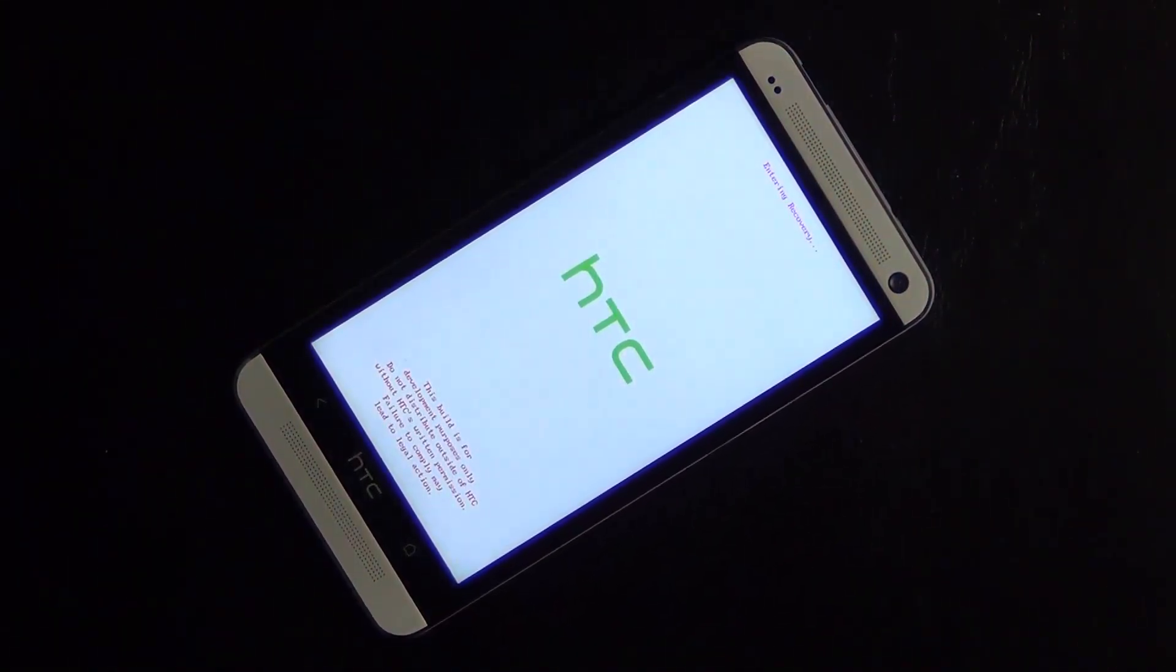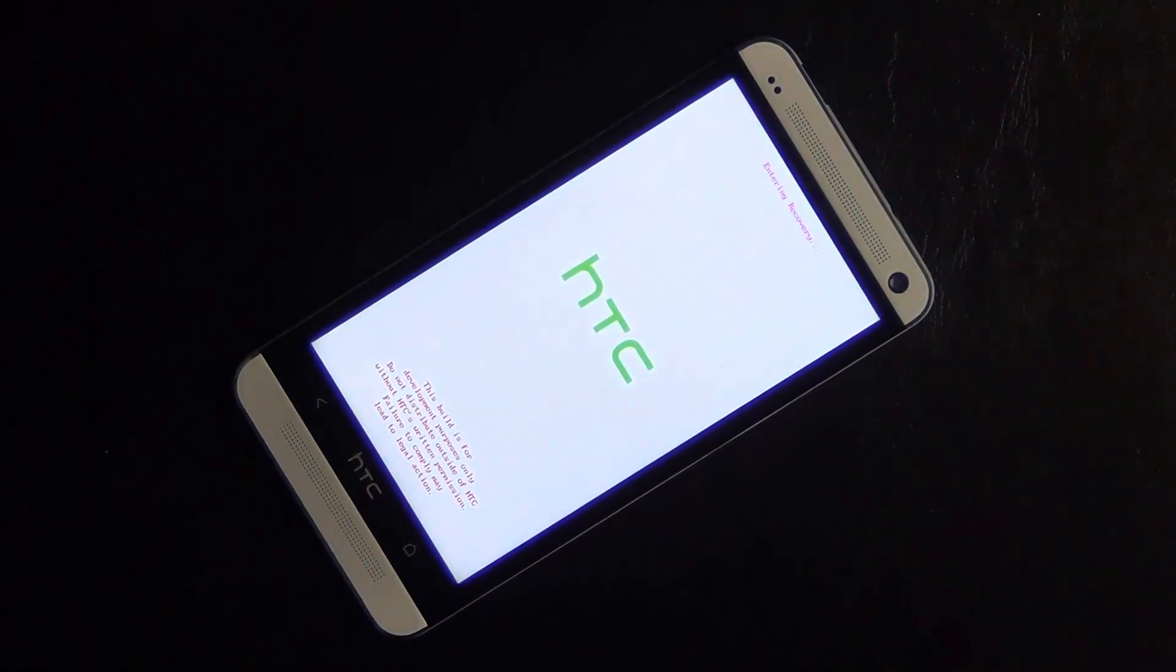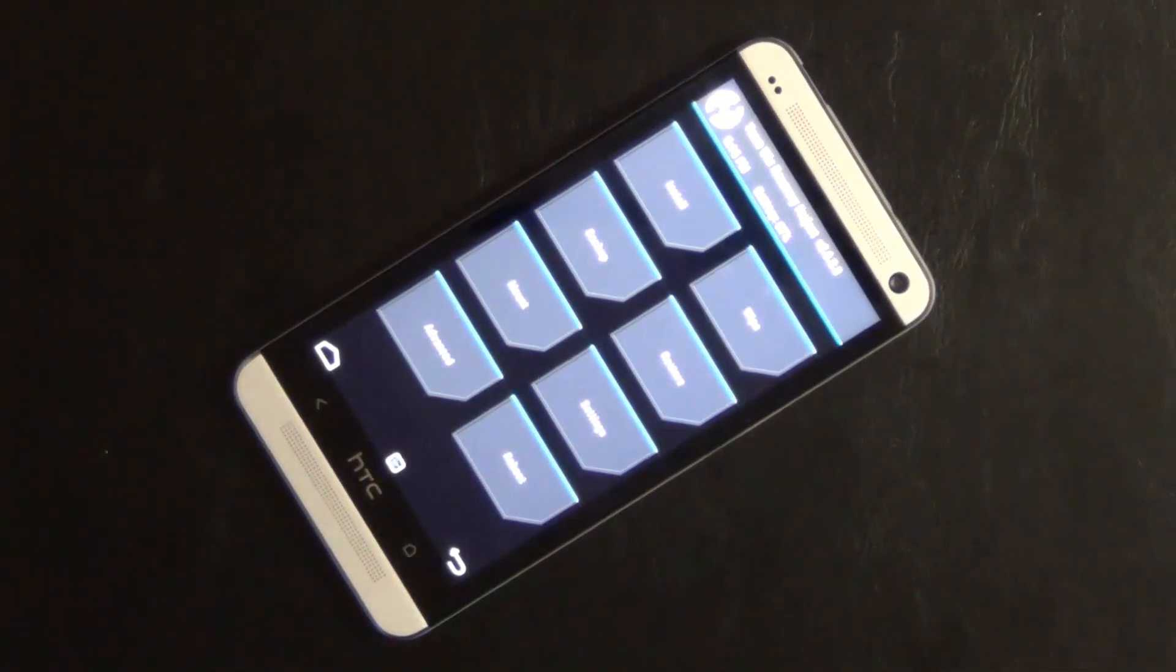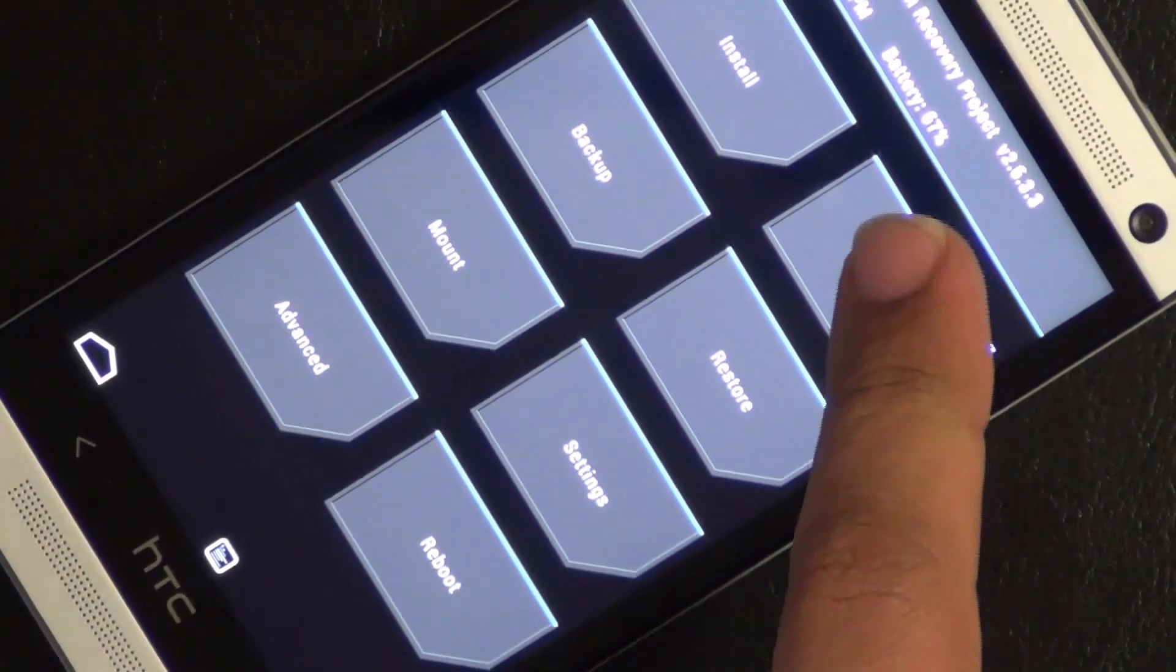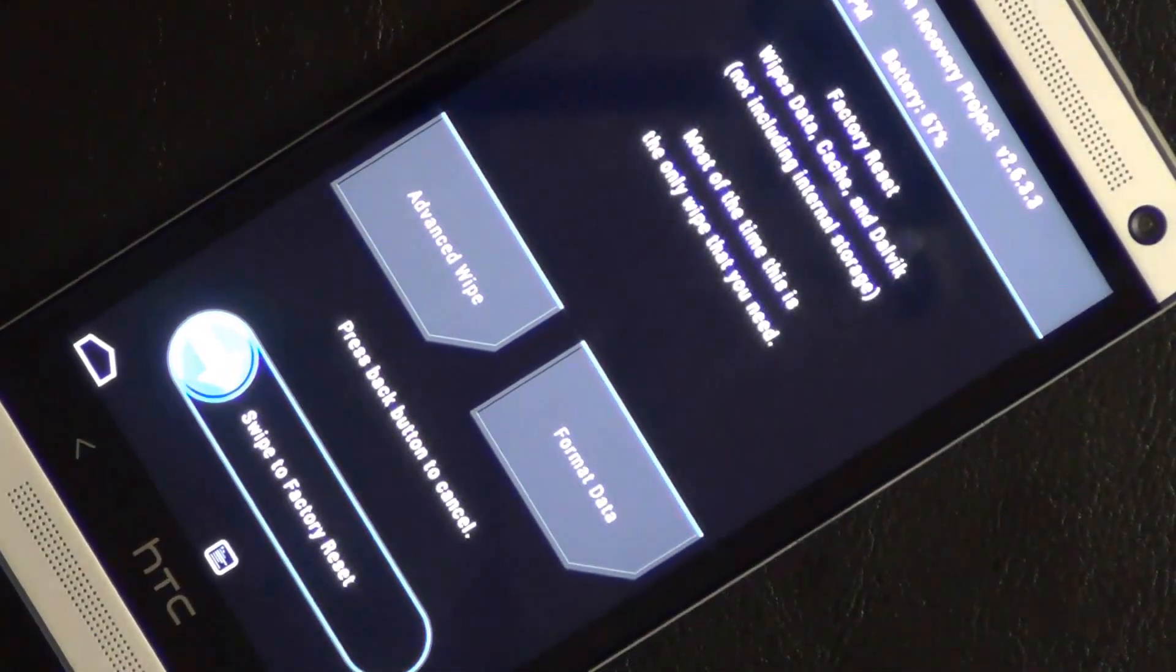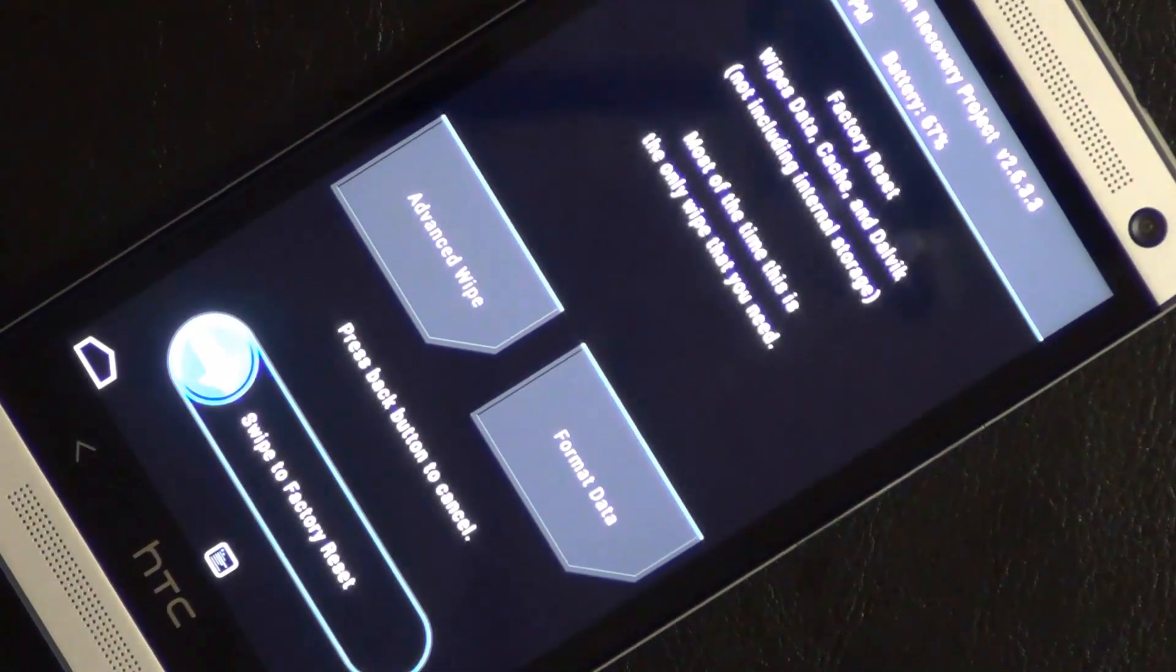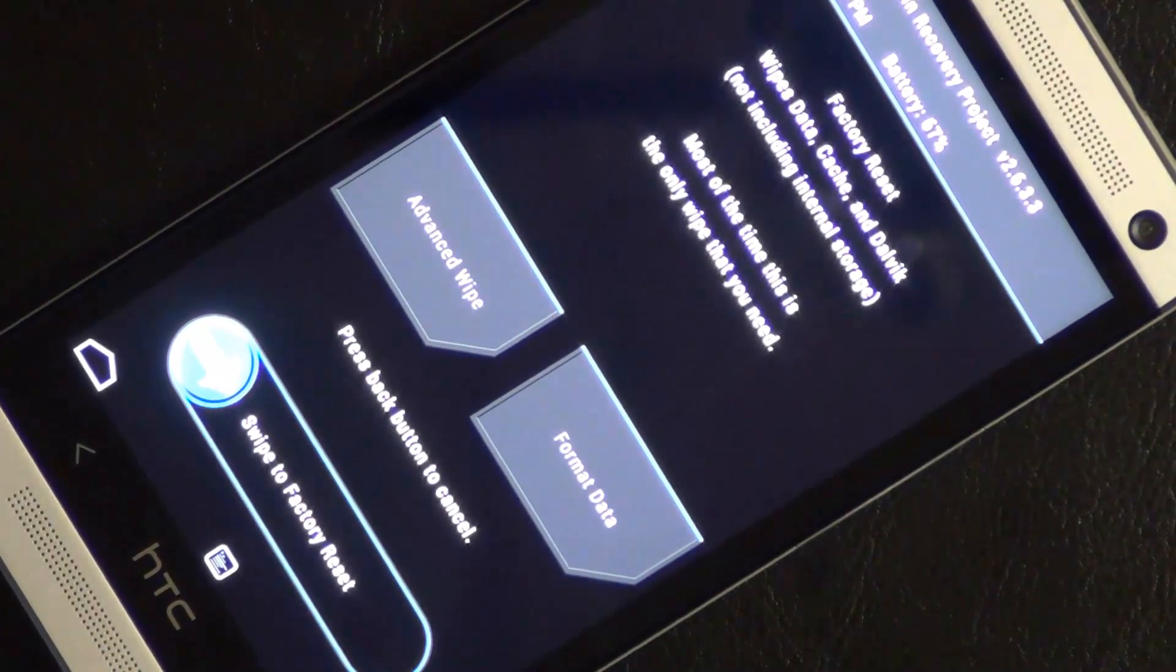Okay, so we are booting into the custom recovery and what we're going to do is we are going to wipe the phone clean. So the very first step is to actually tap that white button. Let's just zoom in on this. So tap that white button and just understand that as soon as you do the next step, everything on your phone is going to disappear.